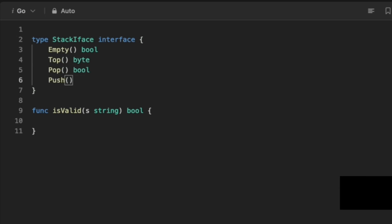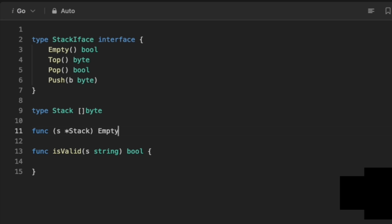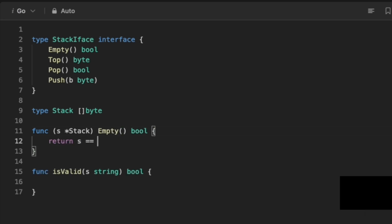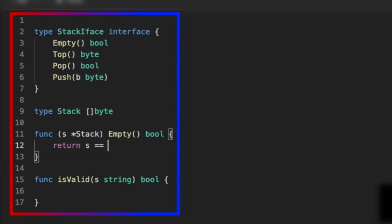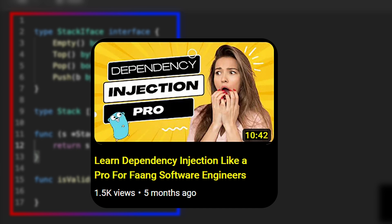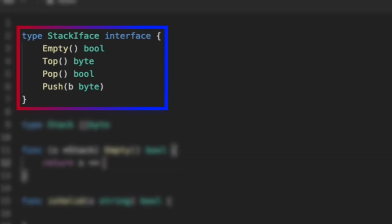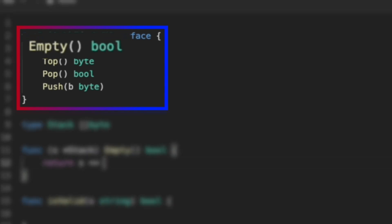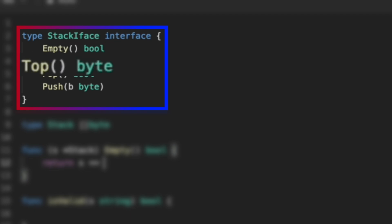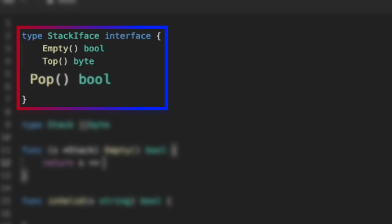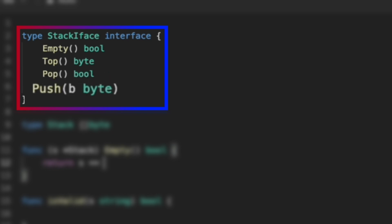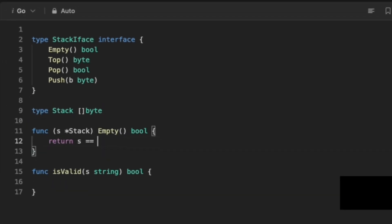We will code the stack data structure from scratch. First I will define the stack interface that will be implemented by our data structure. The stack interface contains four important methods: empty, which returns a boolean indicating whether the stack is empty; top, which gives us the topmost element as a byte; pop, which removes the topmost element; and push, which takes a byte and adds it on top of the stack.